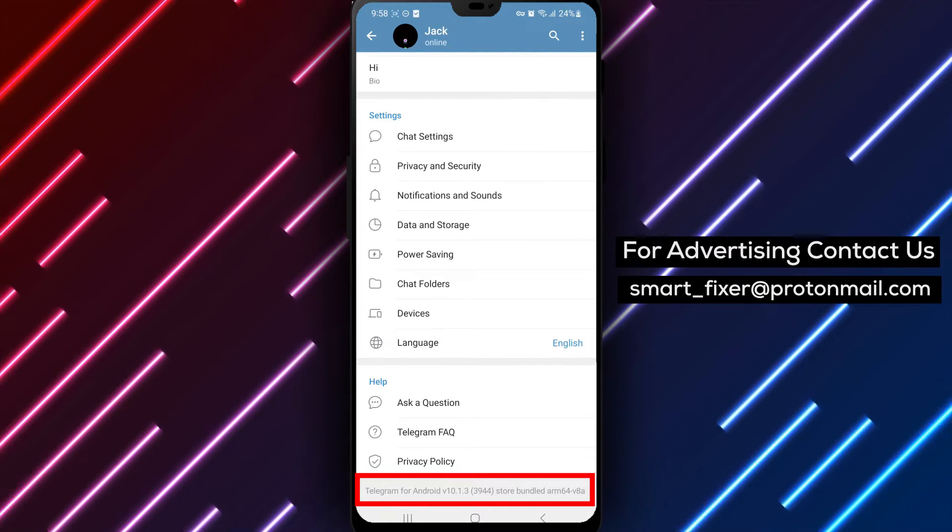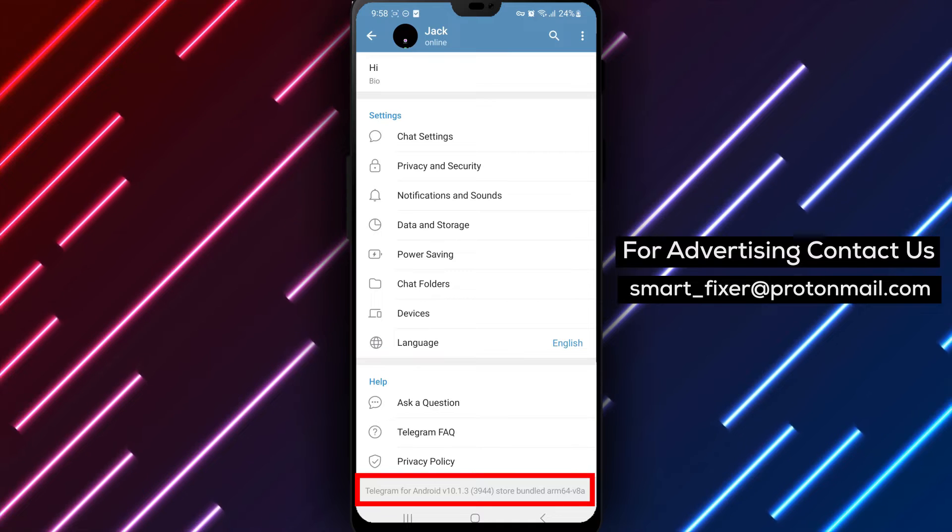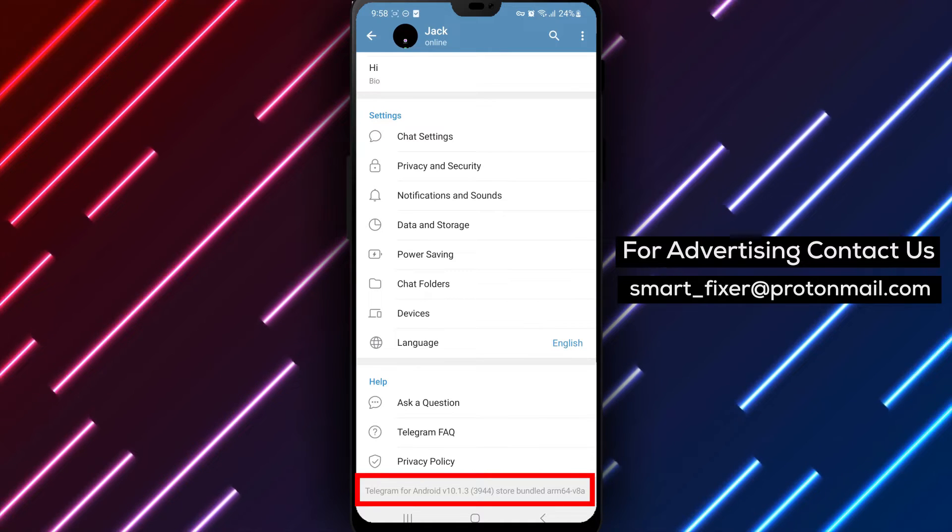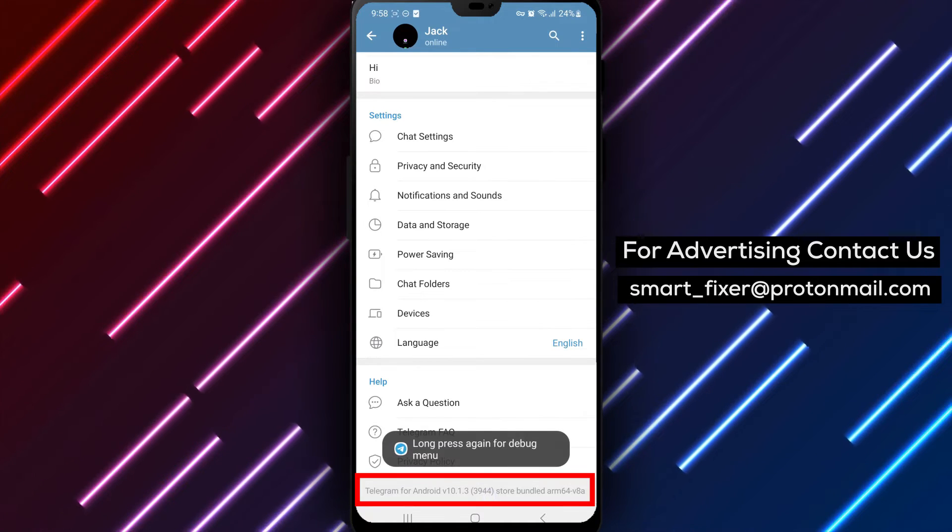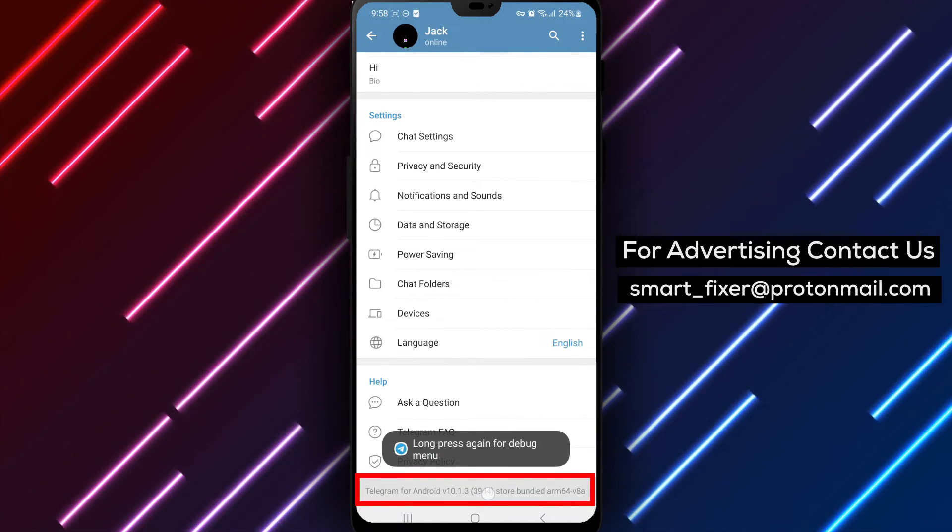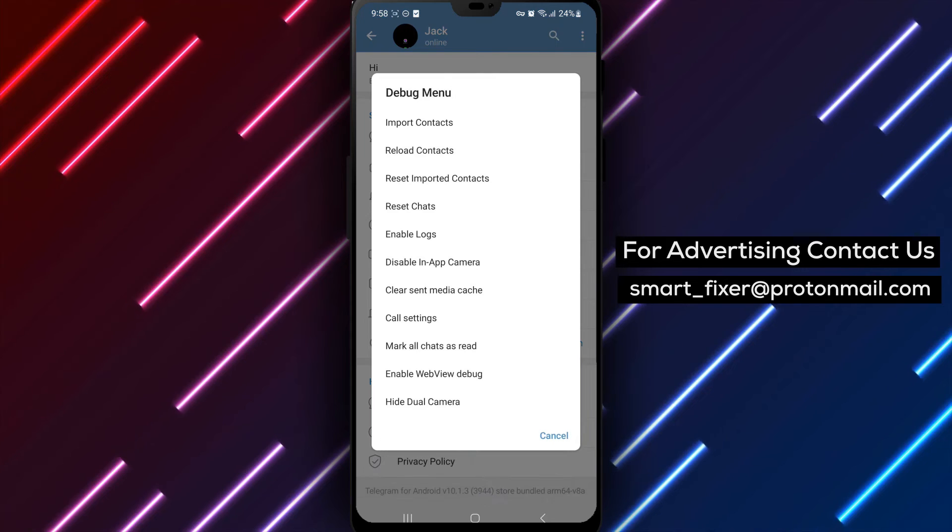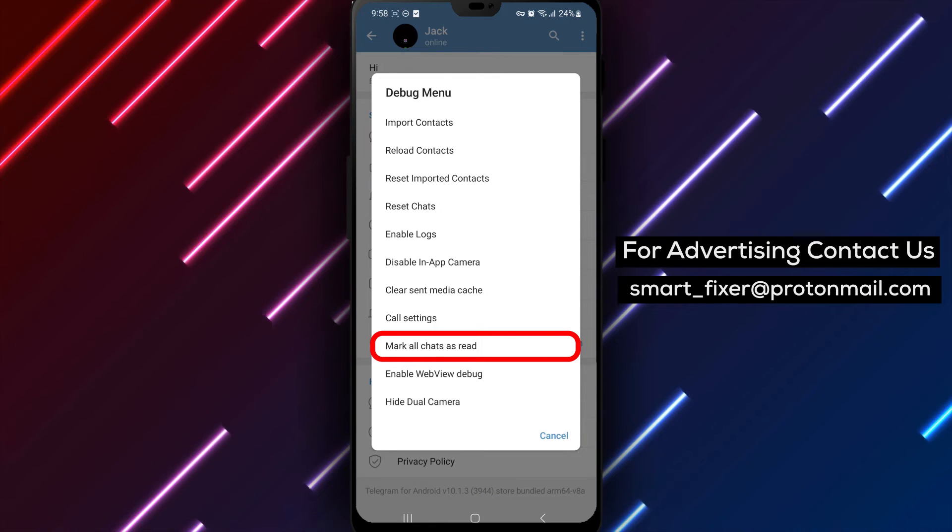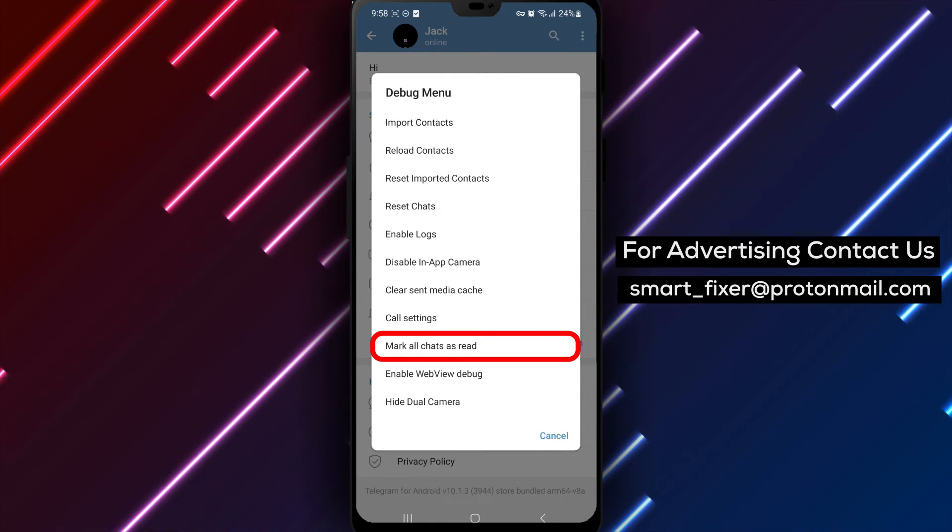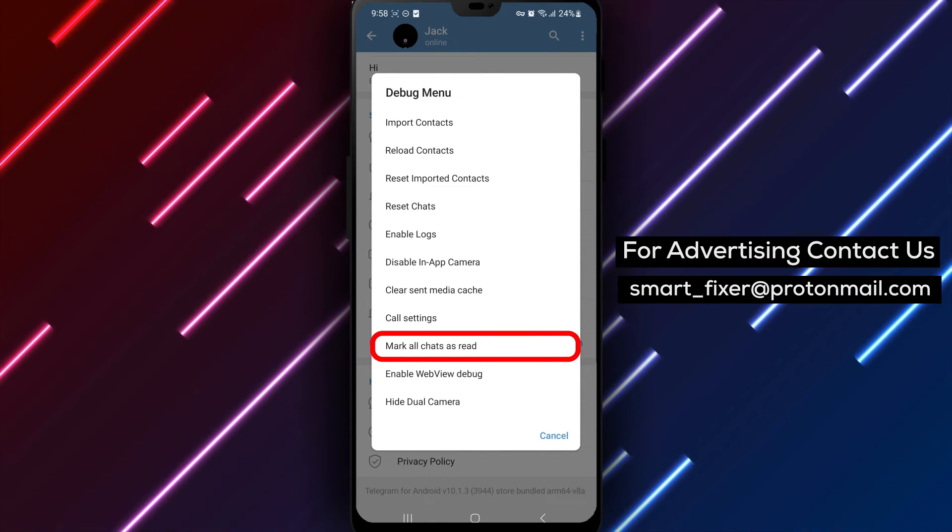Step 4. Here's a little trick. Tap and hold on the app's version information, then tap and hold on it again. This action will reveal a hidden menu called the Debug menu.